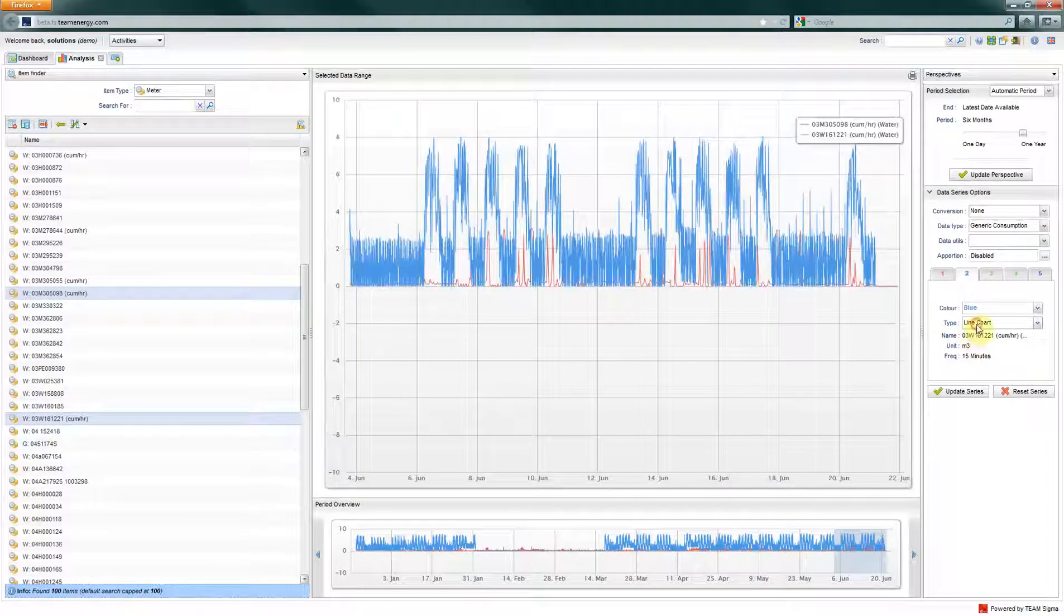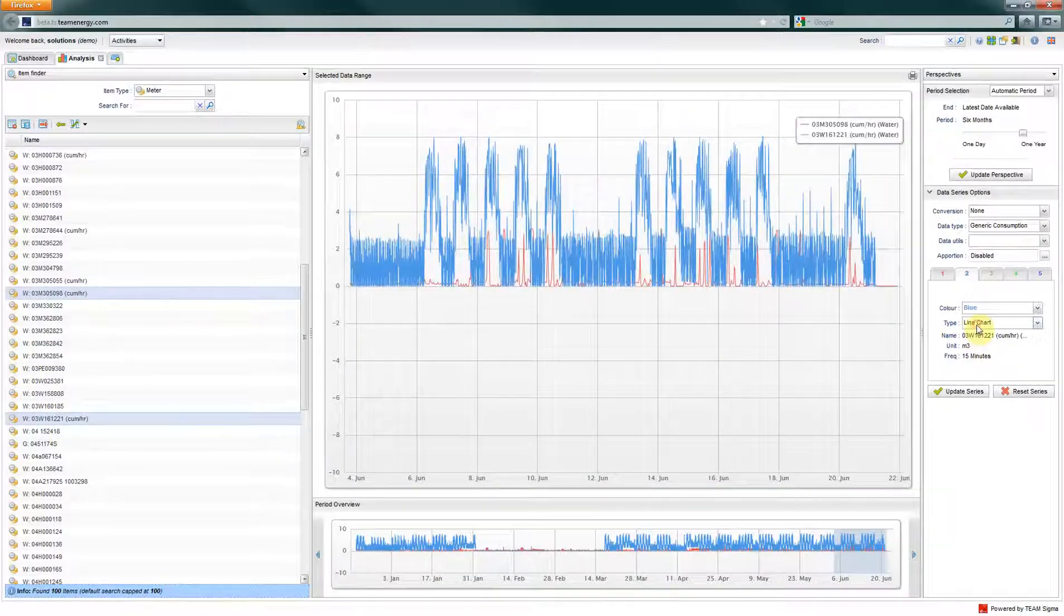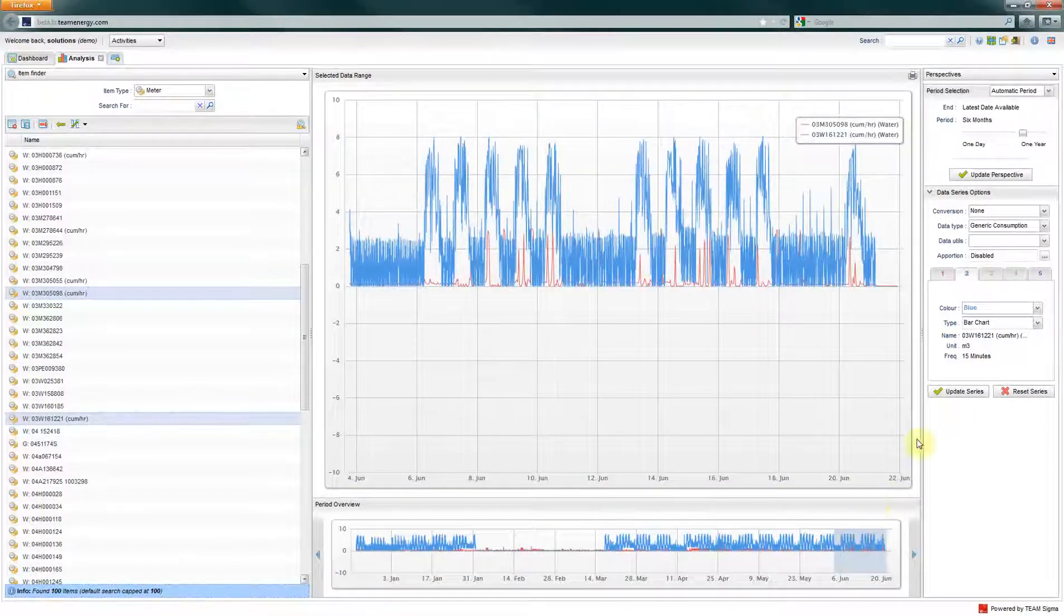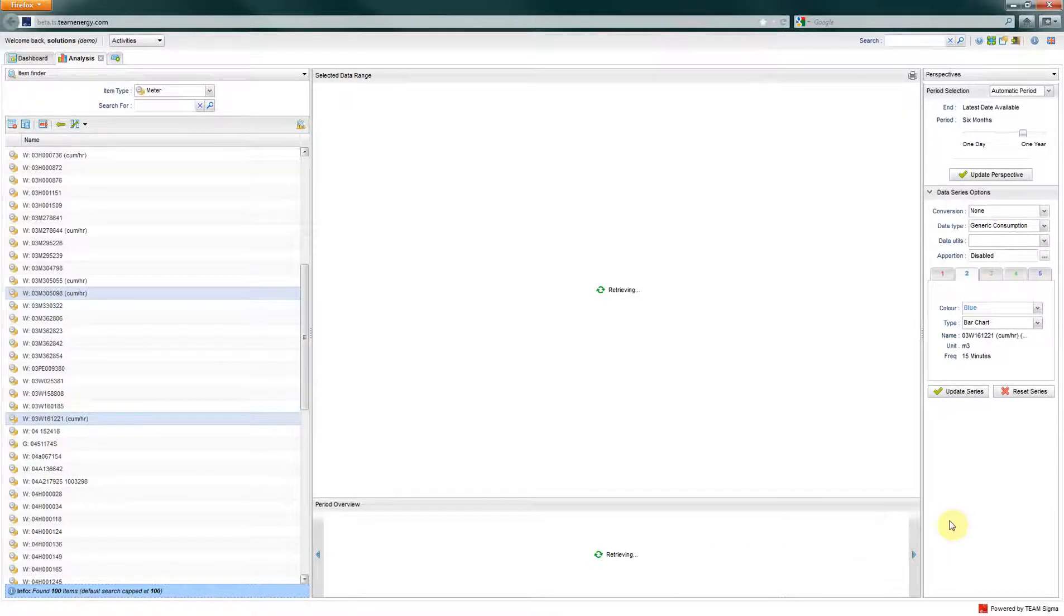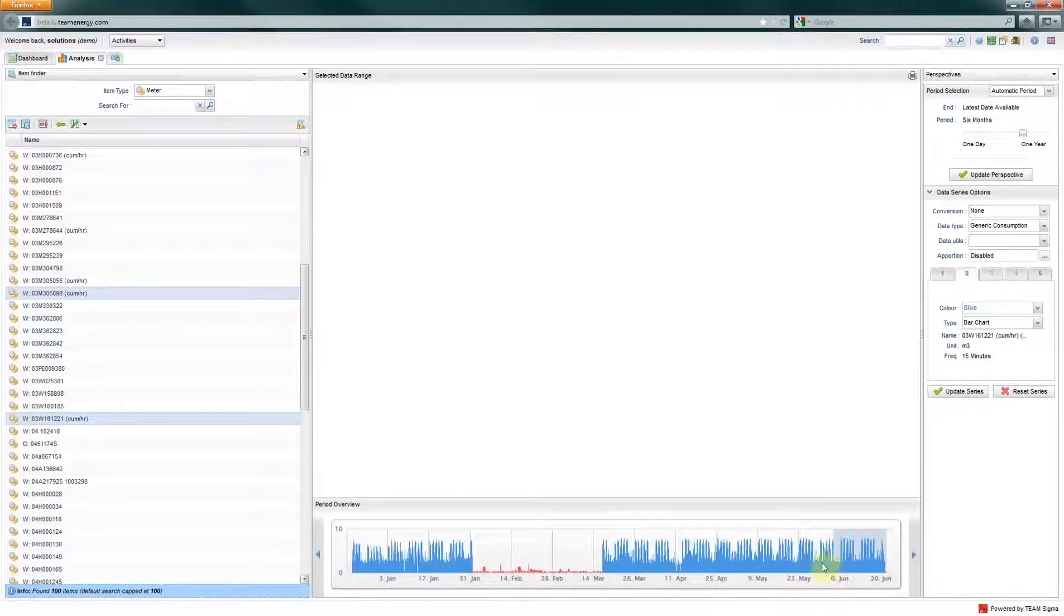You are able to change the color shown as well as the type of chart, from line chart, to bar chart, or a stacked line chart.